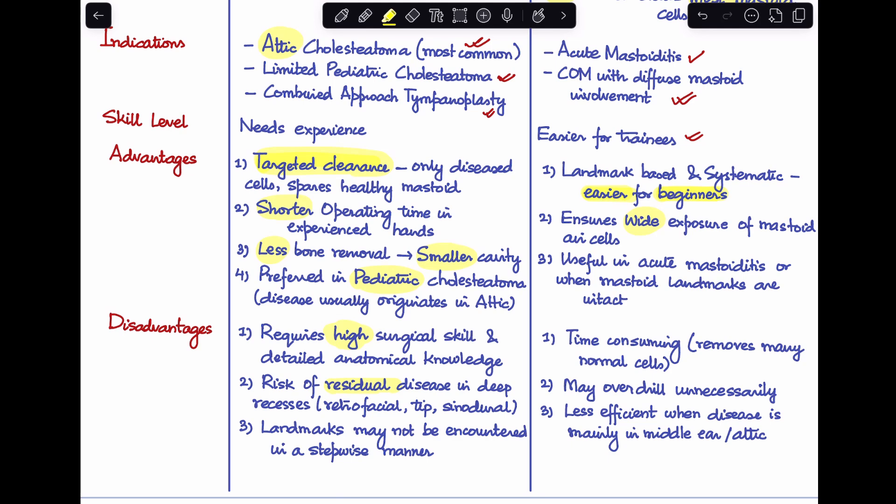Looking at the disadvantages of outside-in mastoidectomy: first, it is more time-consuming because you are removing many normal cells as well. Second, you may end up over-drilling unnecessarily where there is no pathology. Third, this is less efficient when the disease is mainly in the middle ear or attic — in those cases, it would be preferable to use the inside-out mastoidectomy approach.